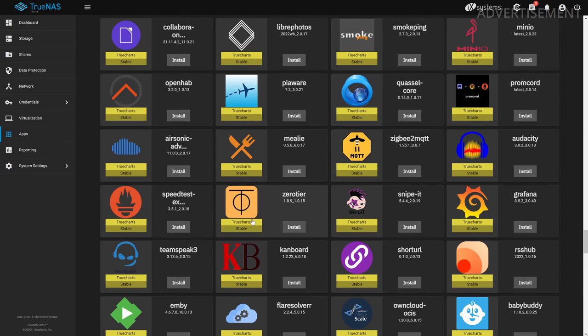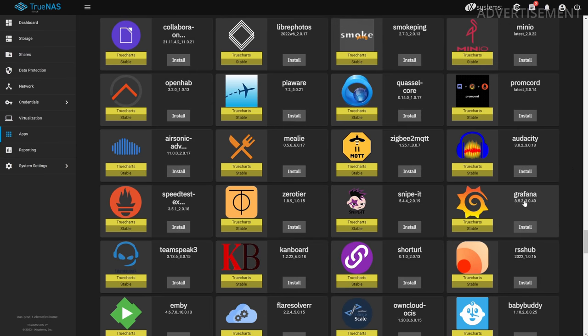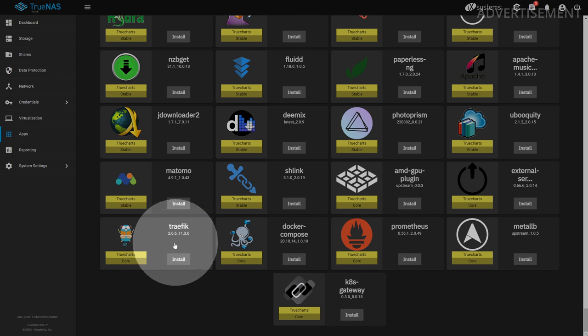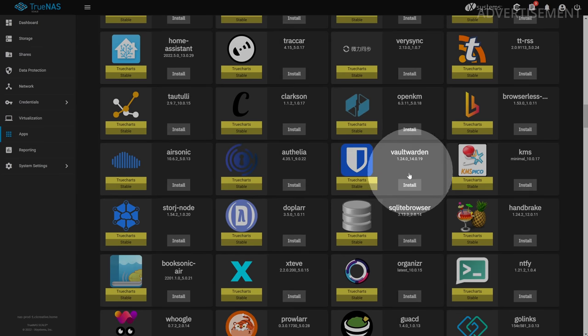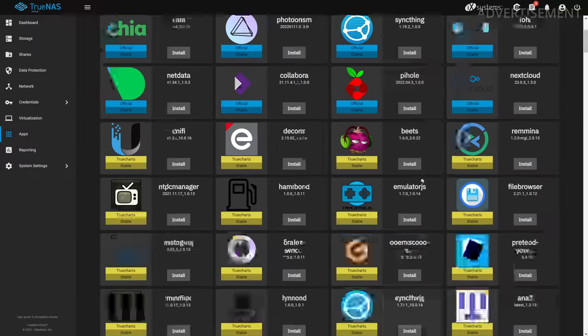As you can see, there are a lot of interesting applications available, like ZeroTier for VPN, Grafana for monitoring, Prometheus, Traefik, Vaultwarden — a very cool self-hosted password manager based on Bitwarden — and many more. There's so much in here and I could spend hours going through this list, but instead let me quickly show you how to deploy one of these applications. Let's try deploying Nextcloud on TrueNAS Scale using the TrueCharts repository.